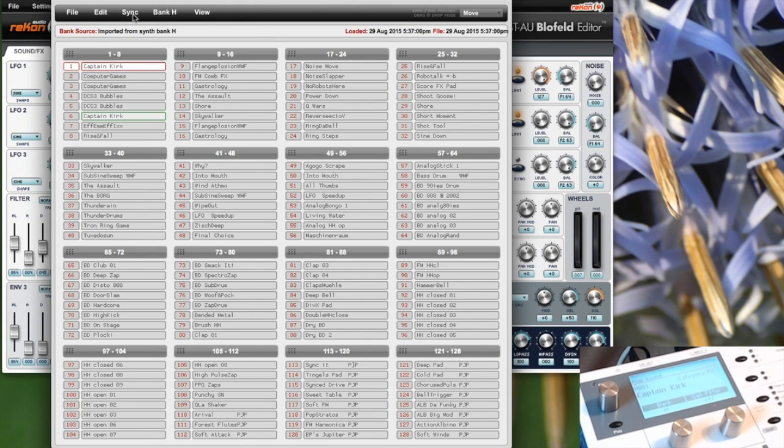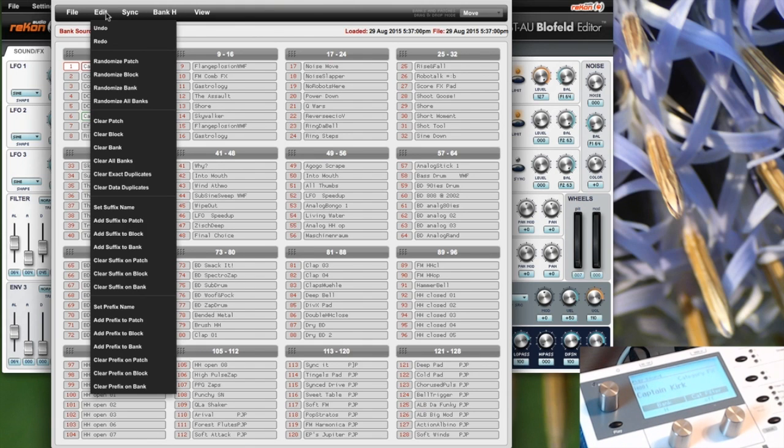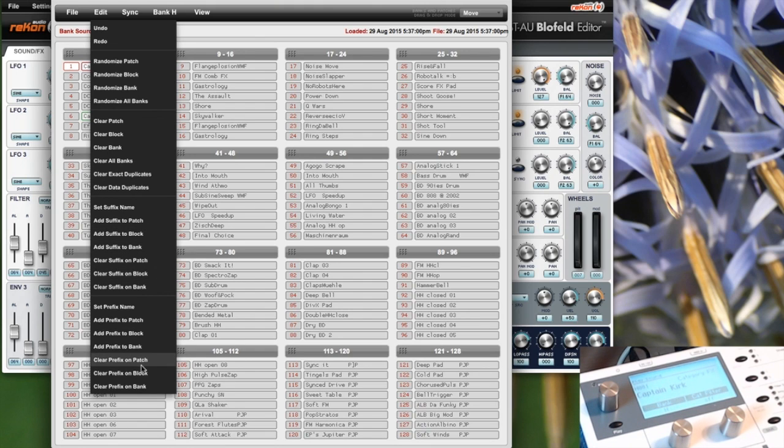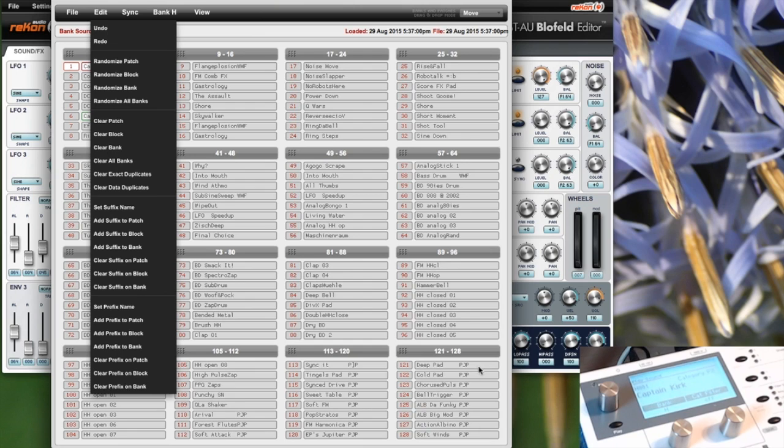You can do some editing as well, like randomizing and clearing the patches, and you can change the suffix or prefix from the patch names, which is convenient if you have your own patches and you would like to have them all have your own suffix.